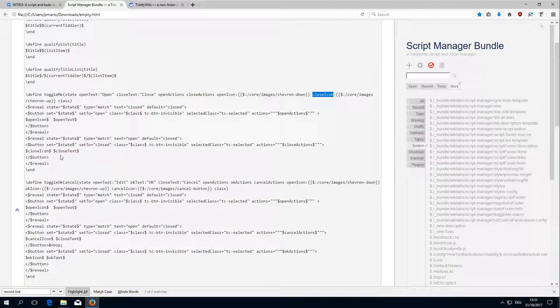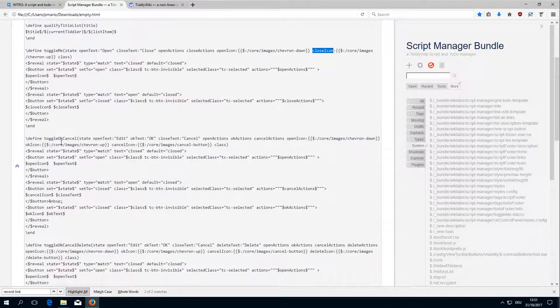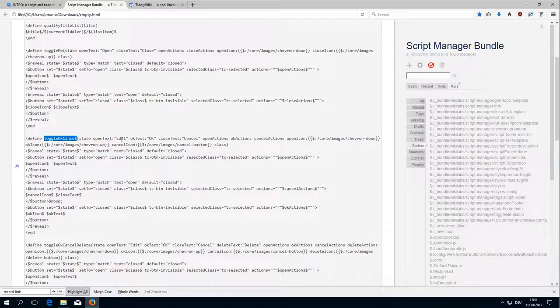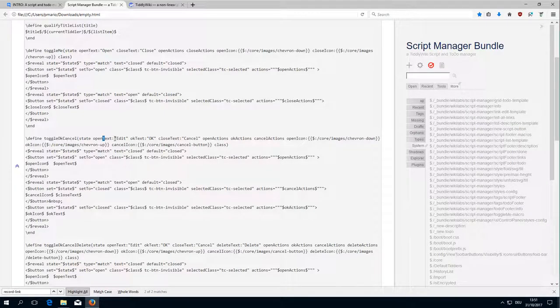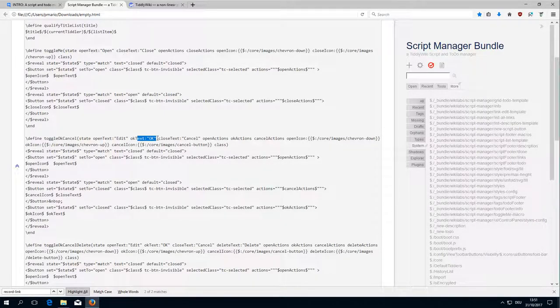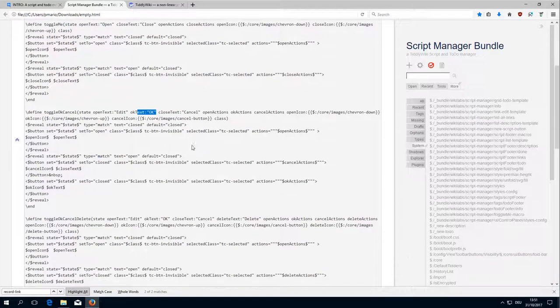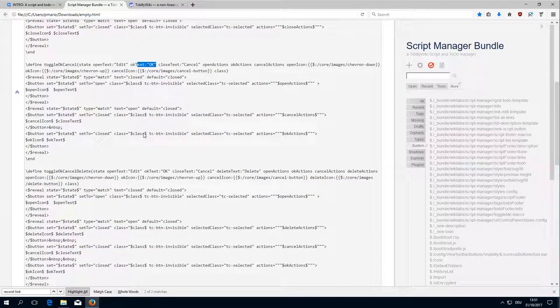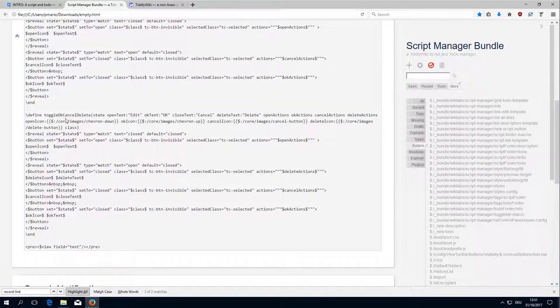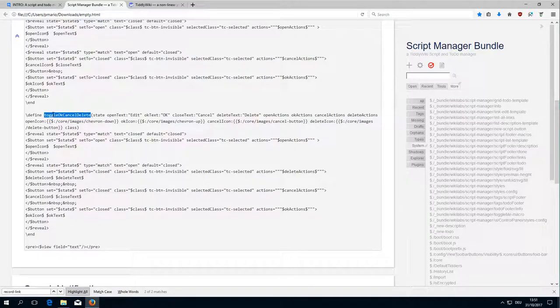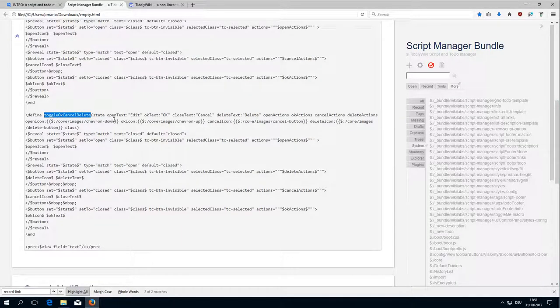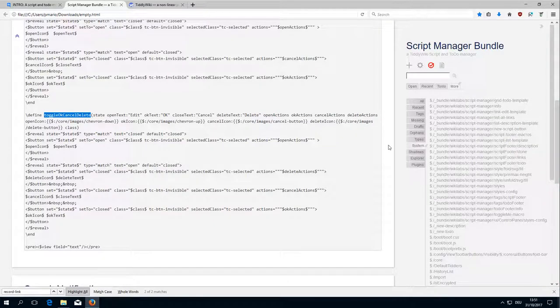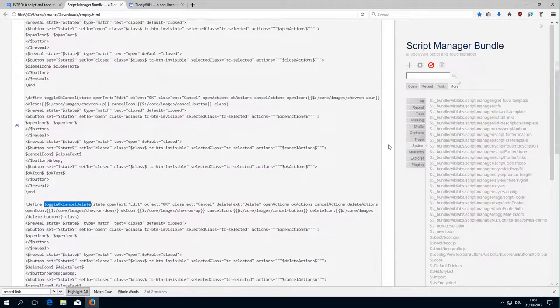That's it and then there is Toggle Ok Cancel Button which we had already. There we had to overwrite the different texts. There is Toggle Ok Cancel Delete Button. So as I said the mechanisms are exactly the same.